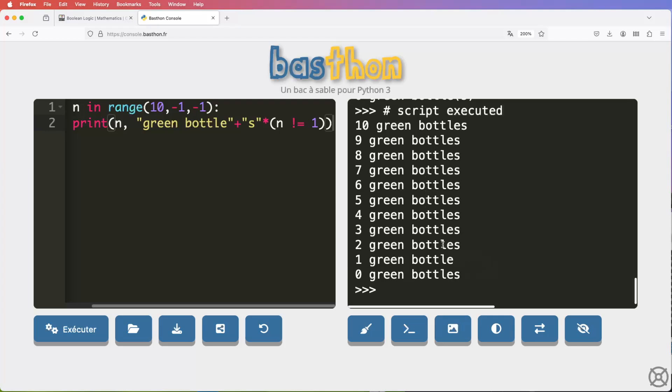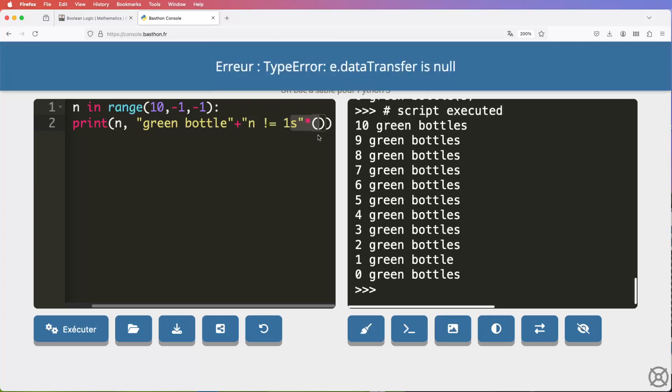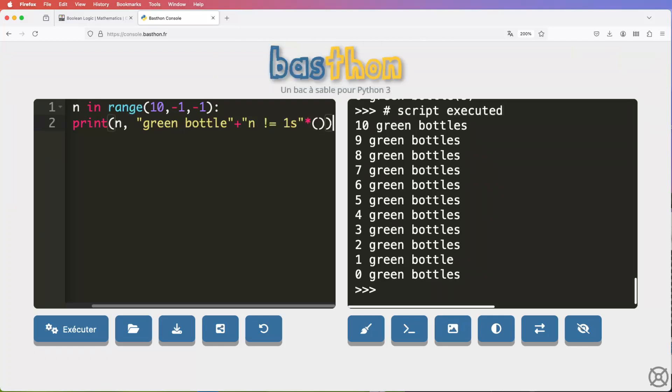So what you could do is this. You could say bottle plus s. And how many s's do we want? Well, we could multiply it by that Boolean value. I'm just going to put it in brackets here to make it look a little bit clearer. So I'm going to say n is not equal to 1. And let's just see if that works. So that does work. So it's saying 10 green bottles, 9 green bottles, blah, blah, blah. One green bottle, no green bottles. Why does that work? Well, when n is 10, n is not equal to 1 is true. True is the same as 1. So we get 1 s. When we get down to 1, 1 is not equal to 1. Well, that's false. False is the same as 0. So we get no s's. So we can use true and false in that way as well.